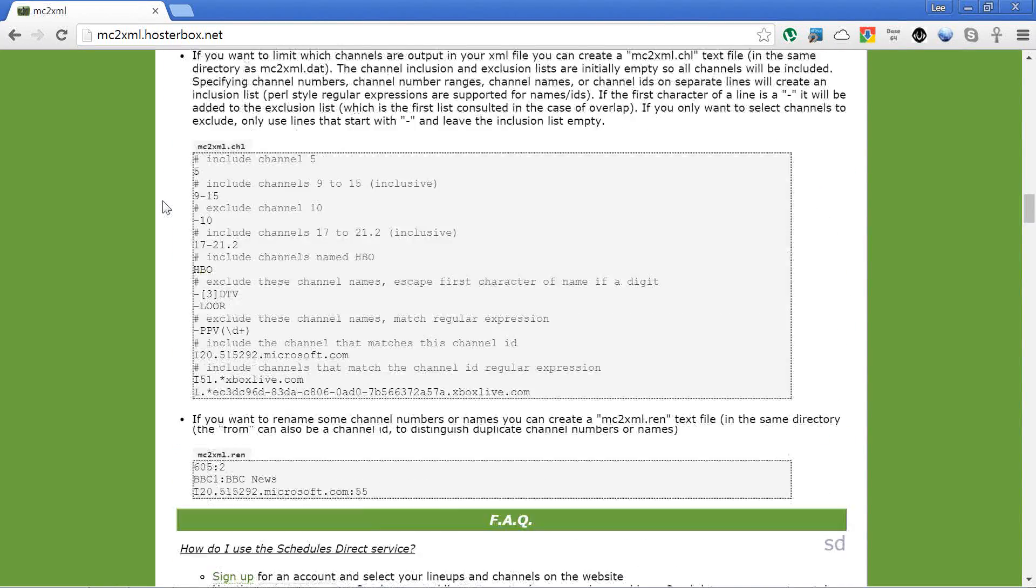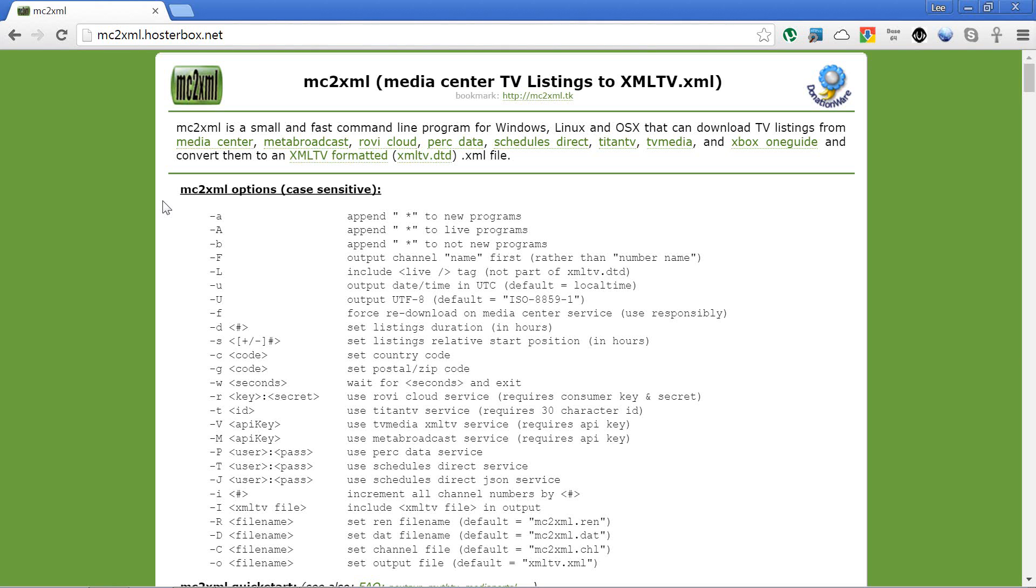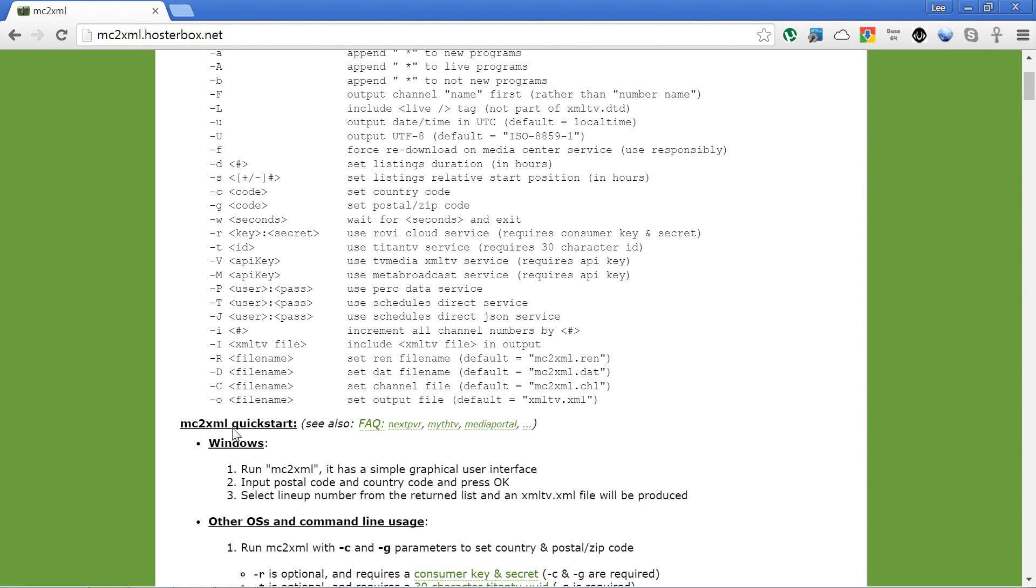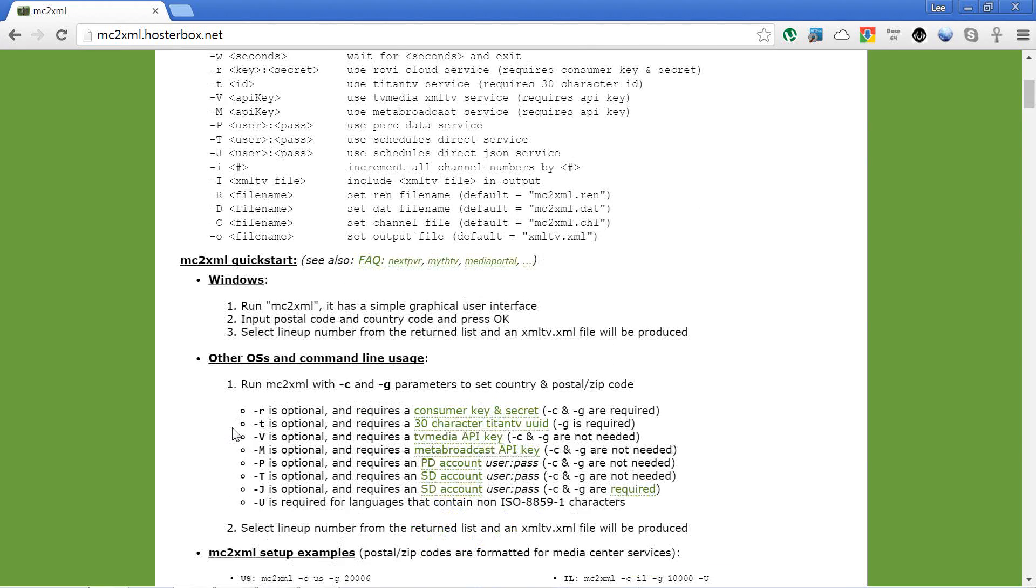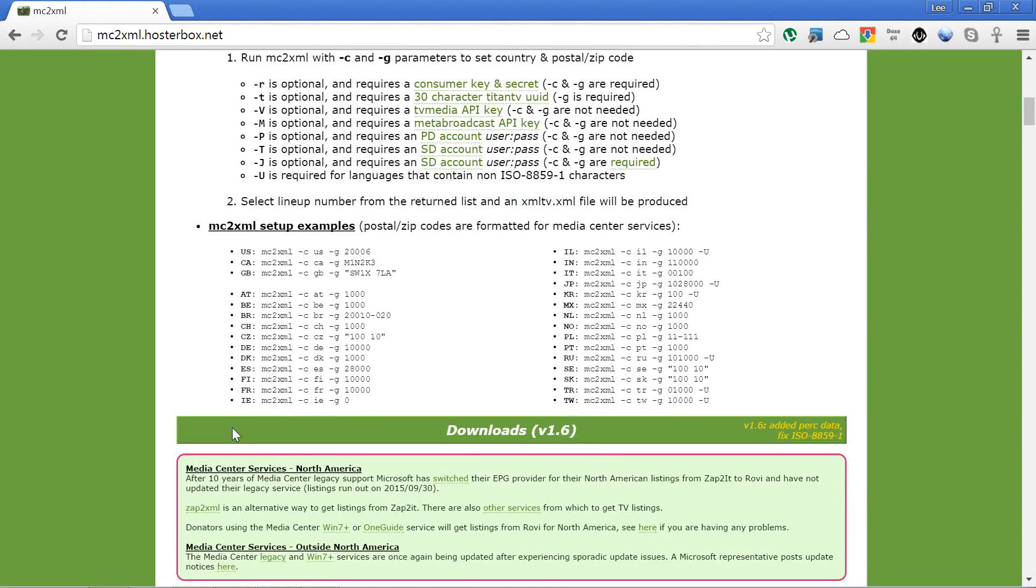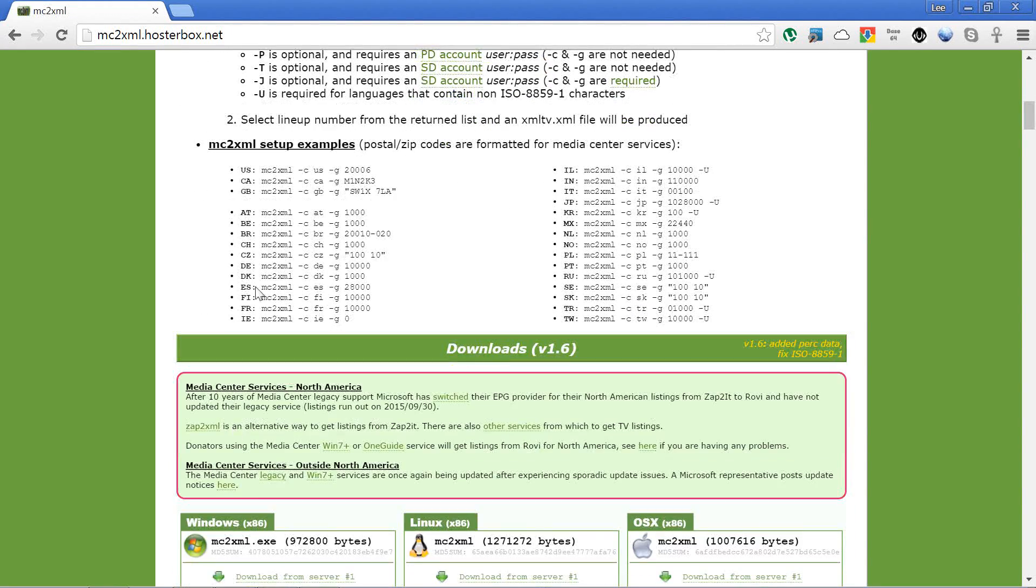At the top here we've got a lot of different parameters that you can use if you're going to use the terminal or command line. We're not going to be using those, but if you are using the command line or Linux, there's examples down here of what you can actually use.